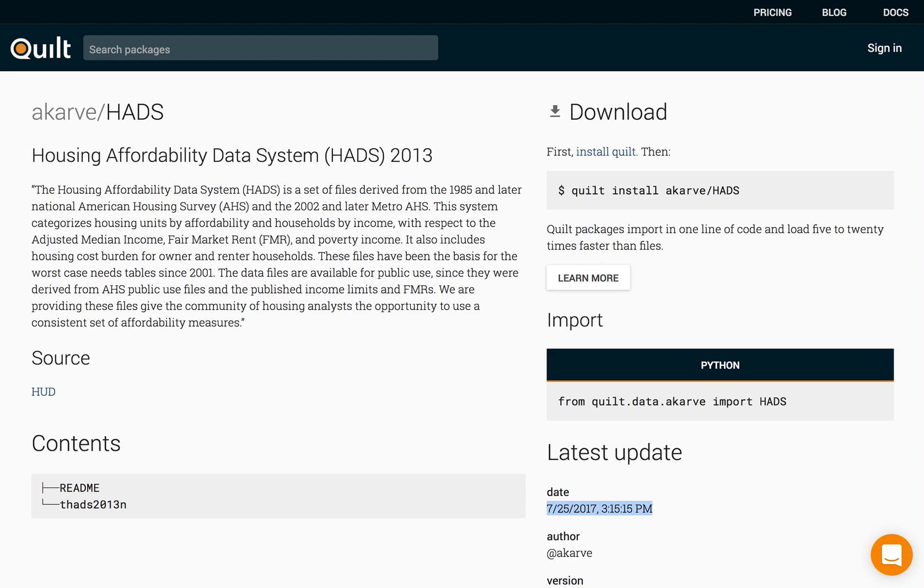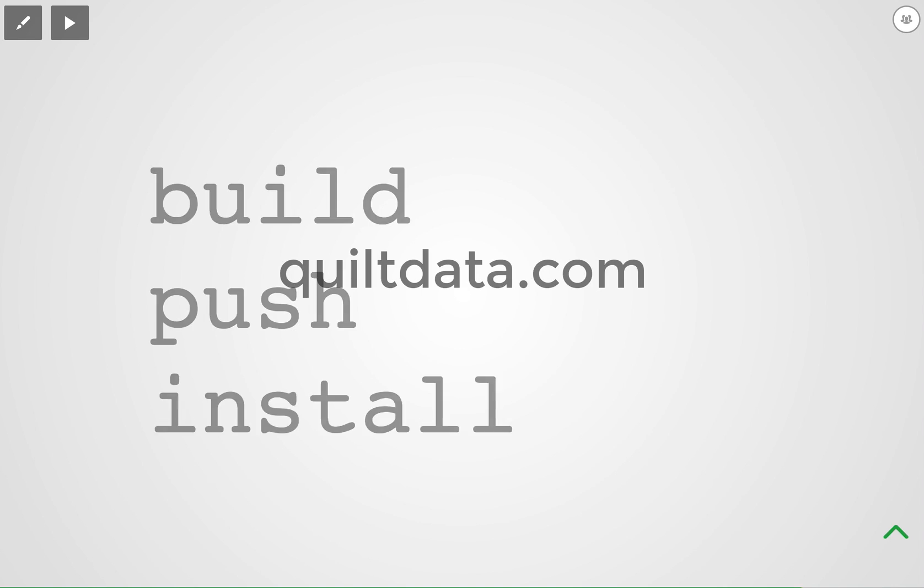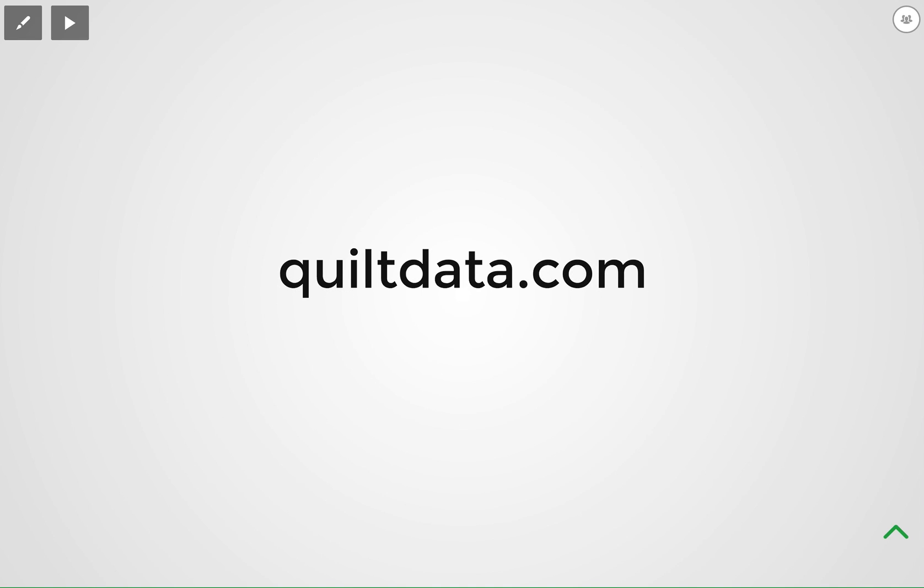So that at a very high level is how quilt works. If you have any questions, visit quiltdata.com or docs.quiltdata.com for developer documentation.